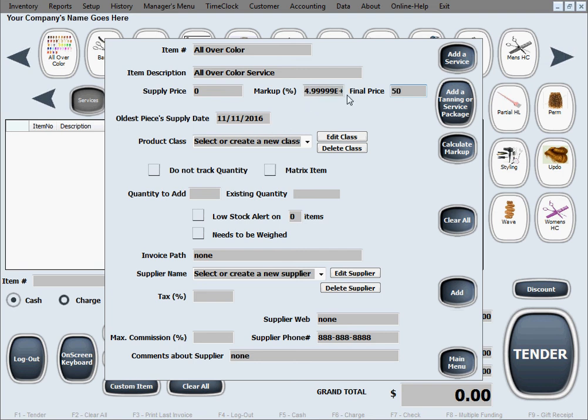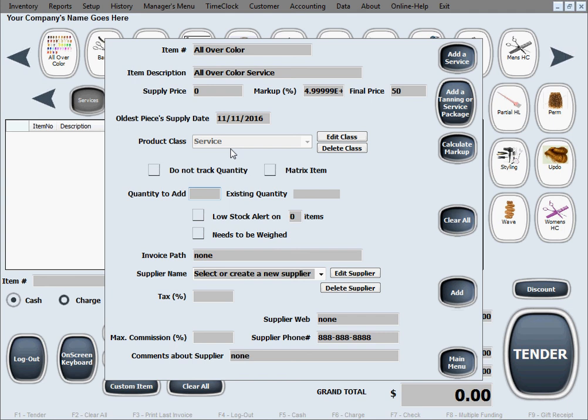Now product class we definitely want to do a service for this one. It's grayed out in here so that it's protected class, you don't make a mistake in editing or something.